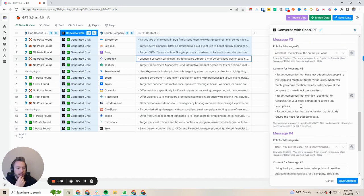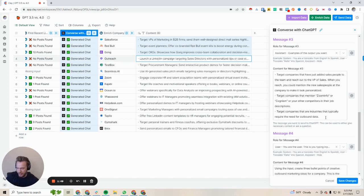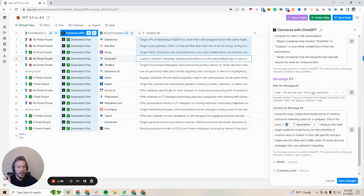We could of course improve this. So then I was the assistant and I gave it some ideas: target companies that have just added salespeople to the team and reach out to the VP of sales; target companies that mentioned ZoomInfo or Cognizm or other competitors in their job descriptions; target companies in industries that typically require the need for outbound data. To be honest, I kind of ran out of ideas for the third one. Maybe I should have had ChatGPT write it, but then we got this done.